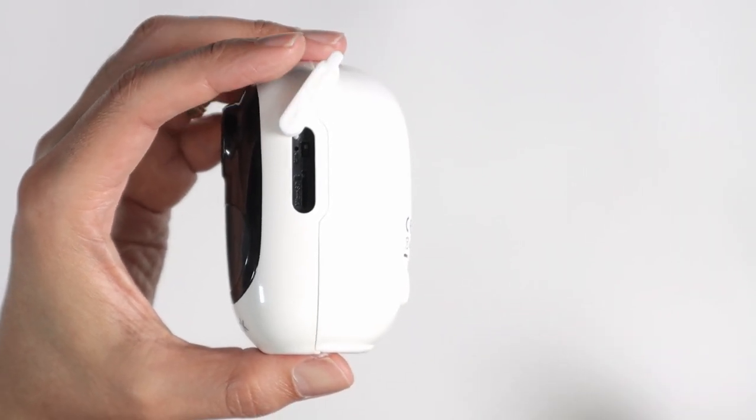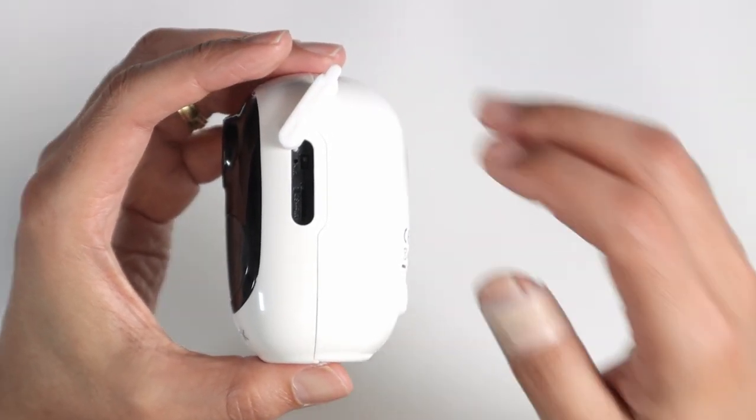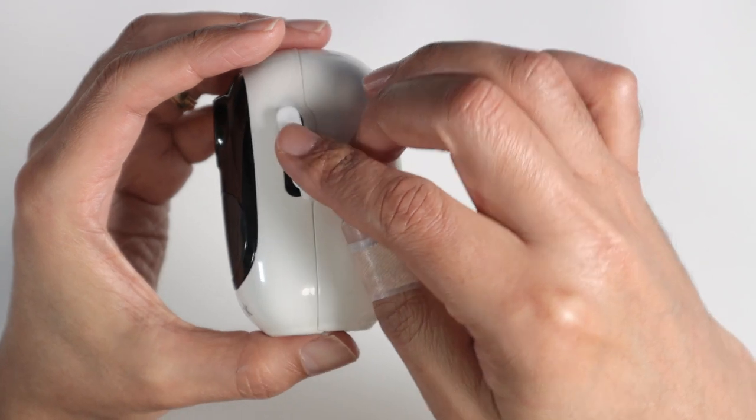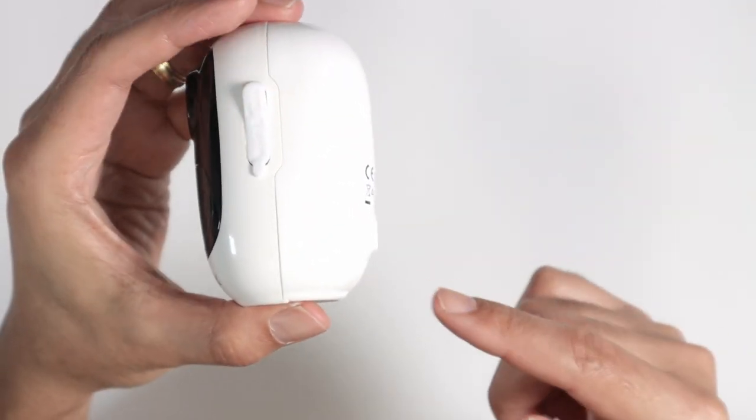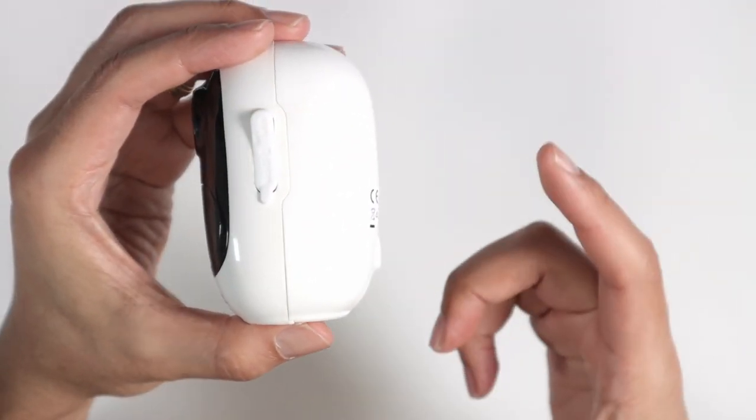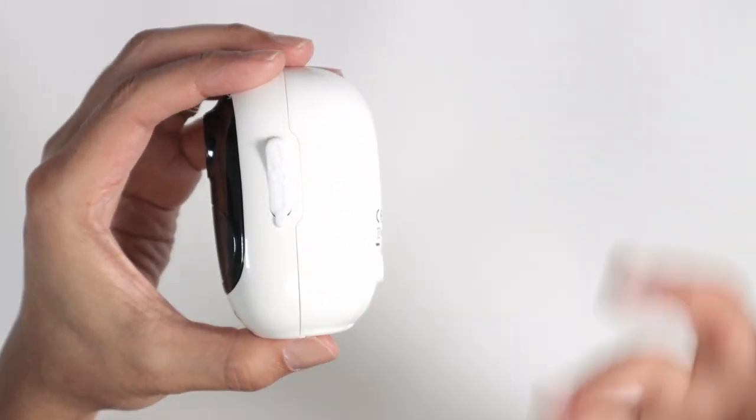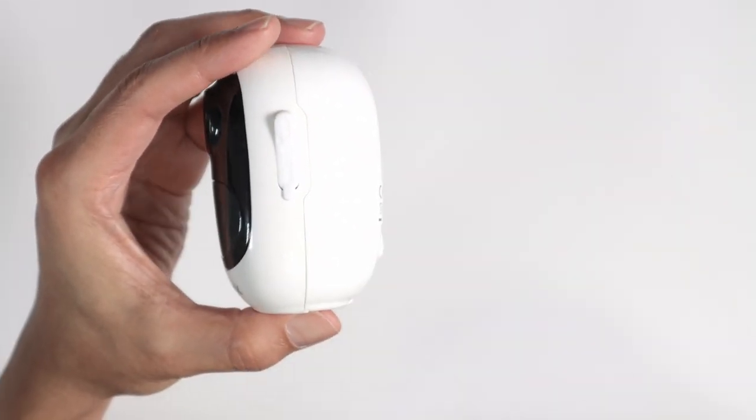And the camera is ready to go. Now you can use your cell phone, scan the QR code here on the back of the camera, and start the process of setting it up.